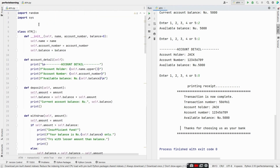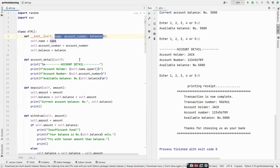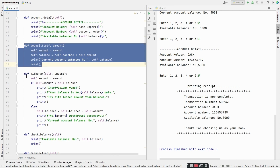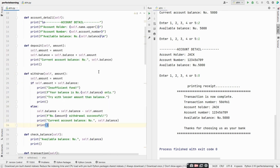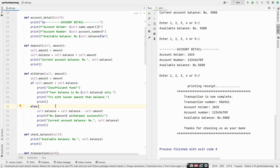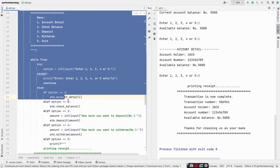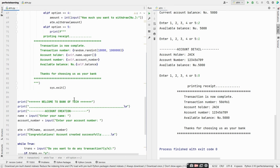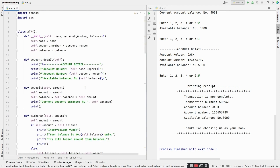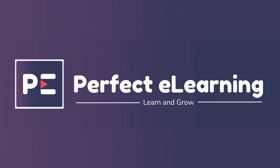To summarize, we initialized a class ATM using the __init__ method with parameters of name, account number, and balance. We defined methods: account_detail to print customer details, deposit to add money to the account, withdraw to deduct money while checking if withdrawal exceeds balance and showing insufficient funds otherwise, check_balance to show current balance, and a transaction method that runs while True until option 5 is selected to quit. This is how we designed an ATM system using object-oriented programming concepts in Python.